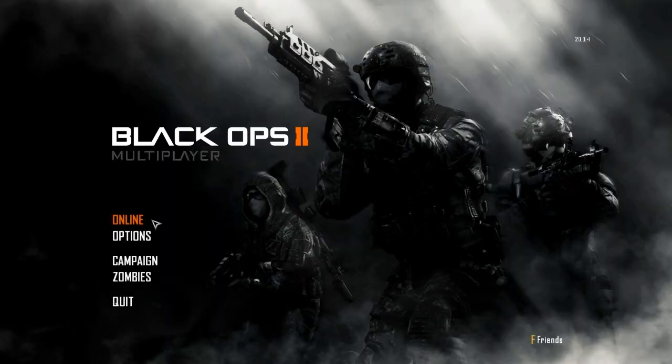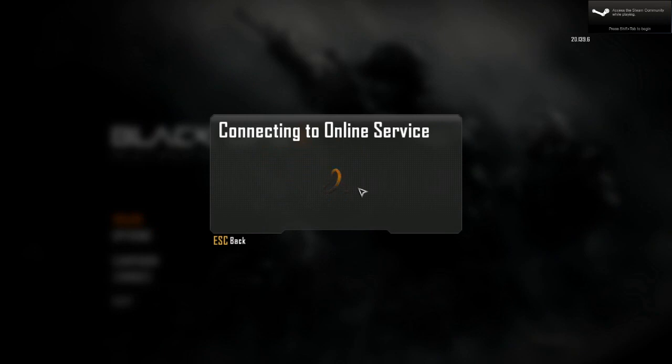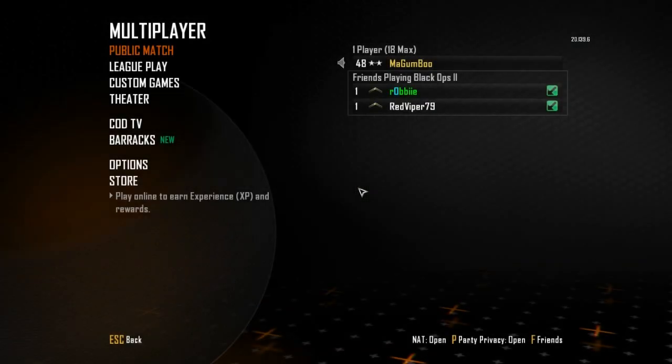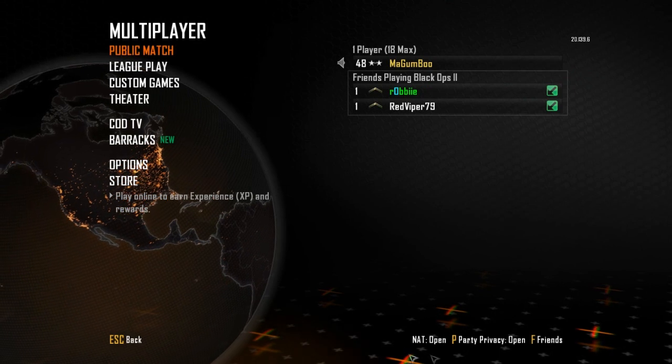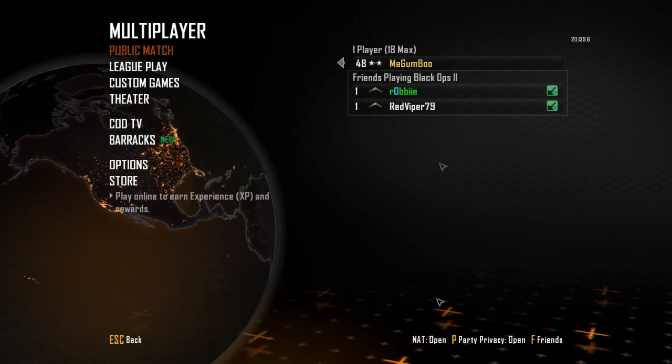Alright guys, we're back in the game now. I'm going to log in, online services. And there, down the bottom there, open NAT, open.